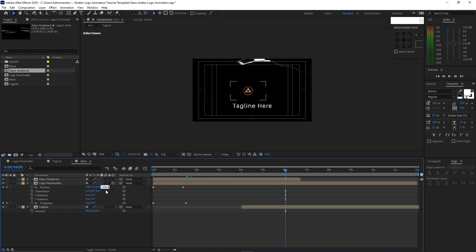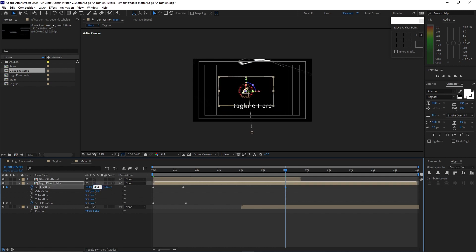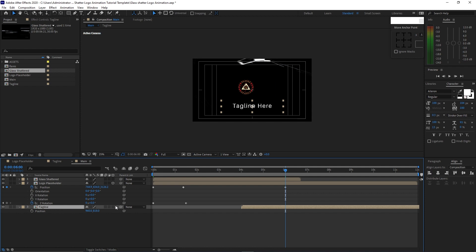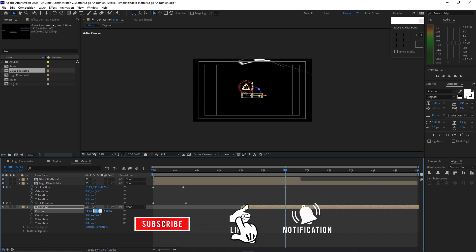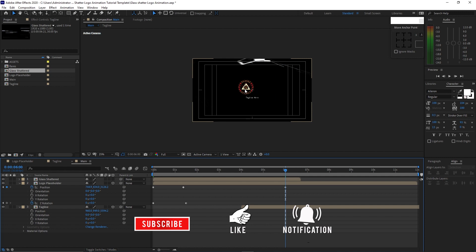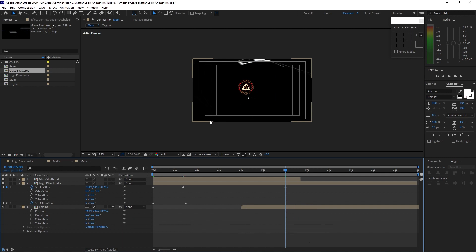Change the Y position to 434. Highlight the tagline, enable the 3D layer, and change the Z position to 5594.2. Change the Y value to 949. As you can see the logo is not centered — all we have to do is change the X position to 960.